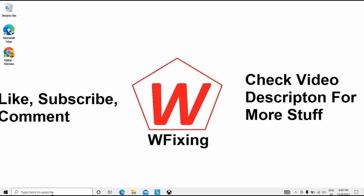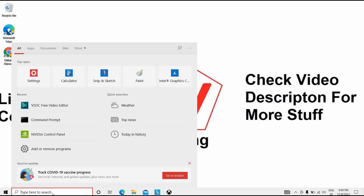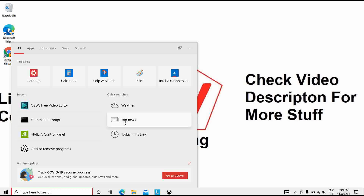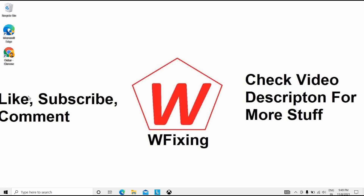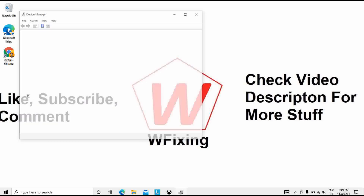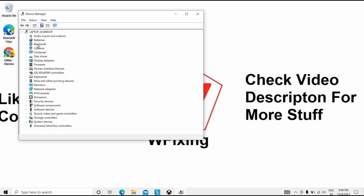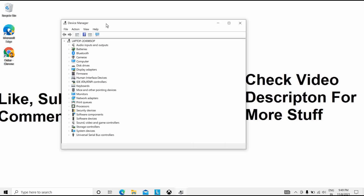The first solution is to update your driver. To update your driver, right-click on the Windows icon and click on Device Manager. It will open the Device Manager interface.